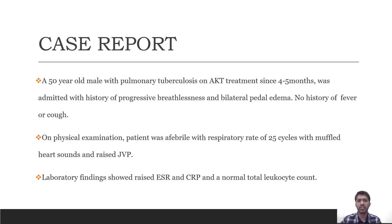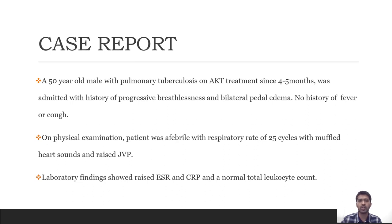A 50-year-old man on pulmonary TB treatment for 4 to 5 months presented with progressive breathlessness and bilateral edema. No history of fever or cough. On physical examination, the patient was febrile with a respiratory rate of 25, muffled heart sounds and raised JVP. On laboratory examination, raised ESR and CRP were noted; however, the total leucocyte count was normal.